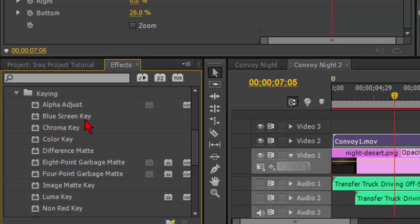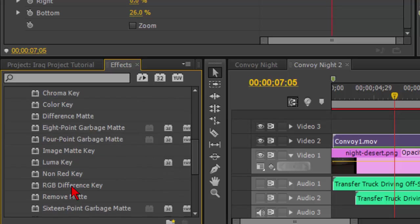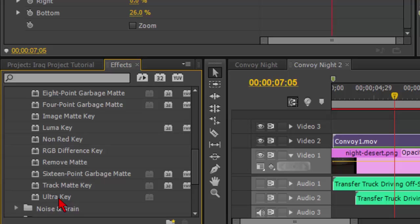And then there's all these selections: alpha adjustment, blue screen key, chroma key, and green screens are actually called chroma screens, color key, ending with ultra key. Now ultra key to me works the best in most cases. You have to play with a few different ones to really find which one works.